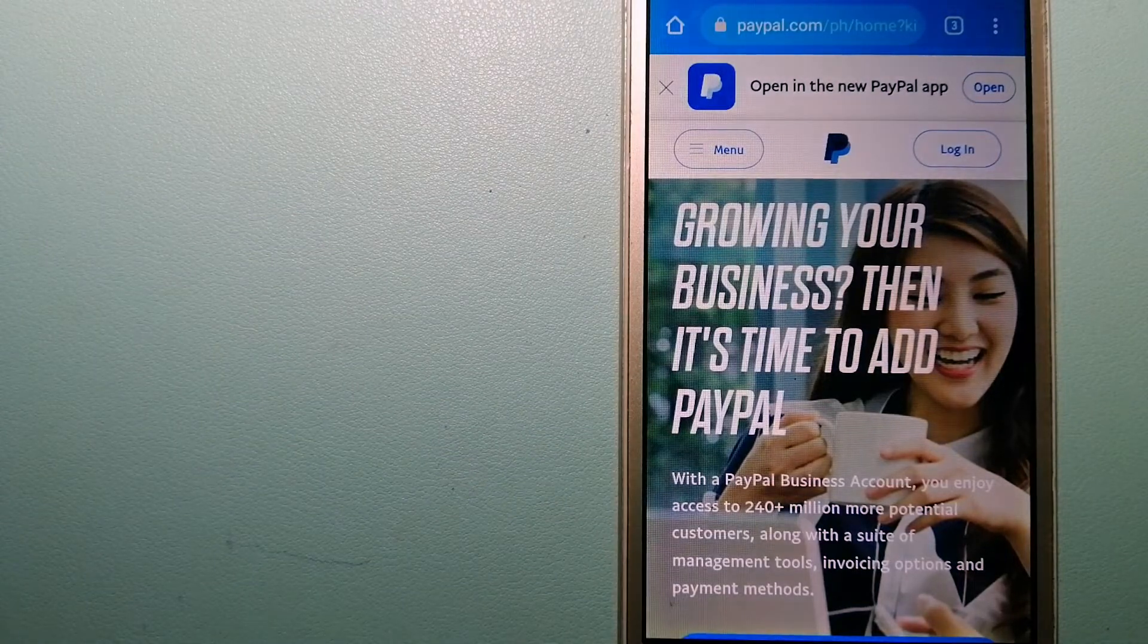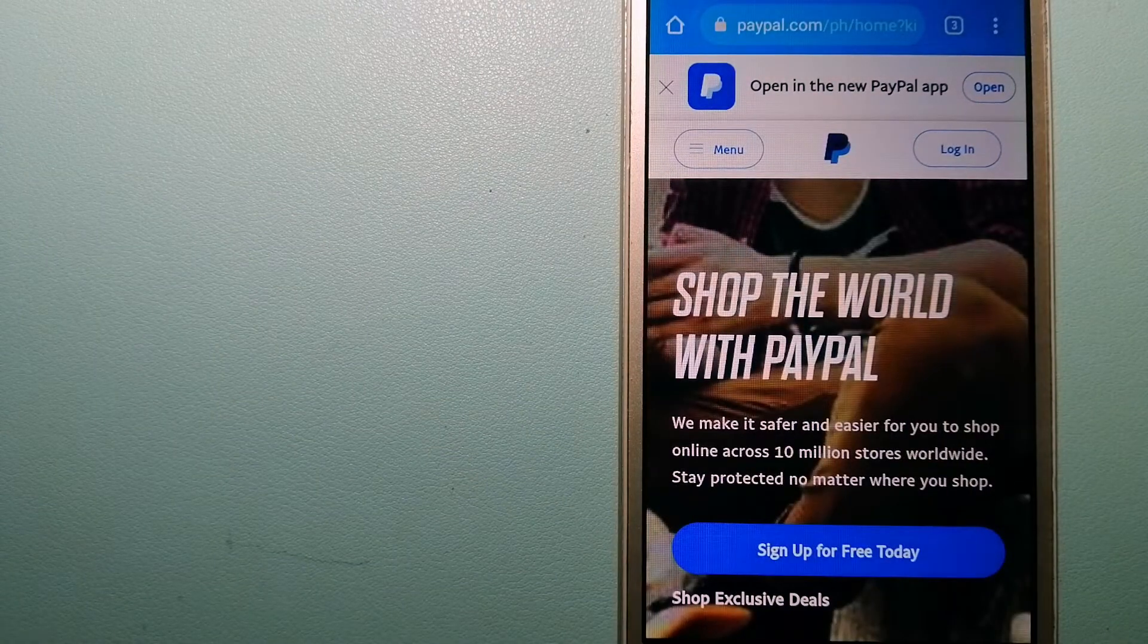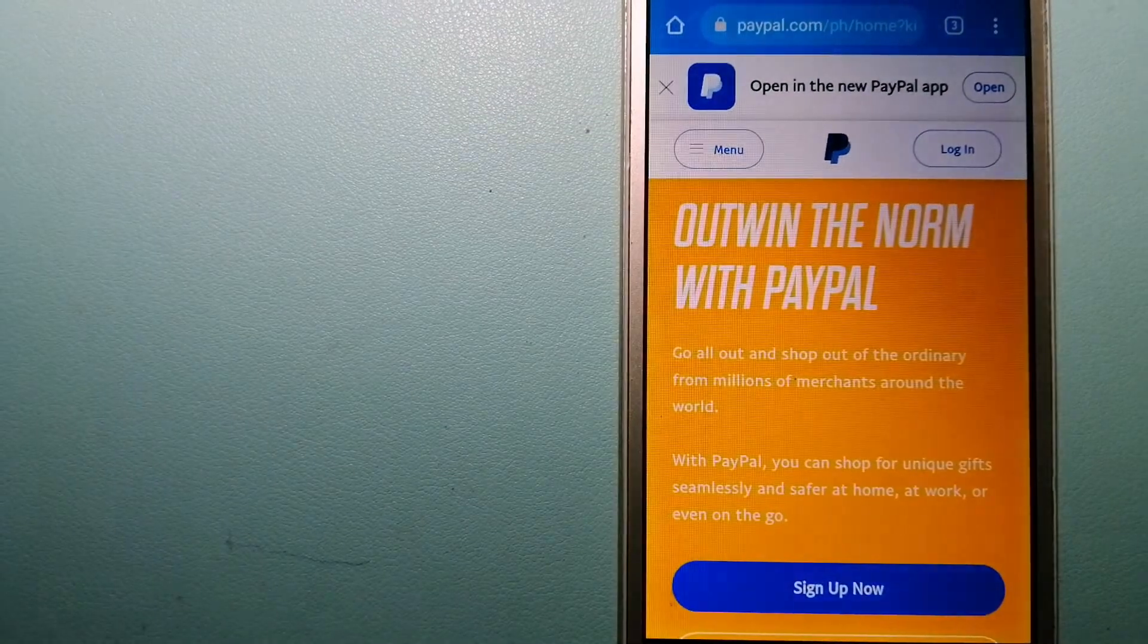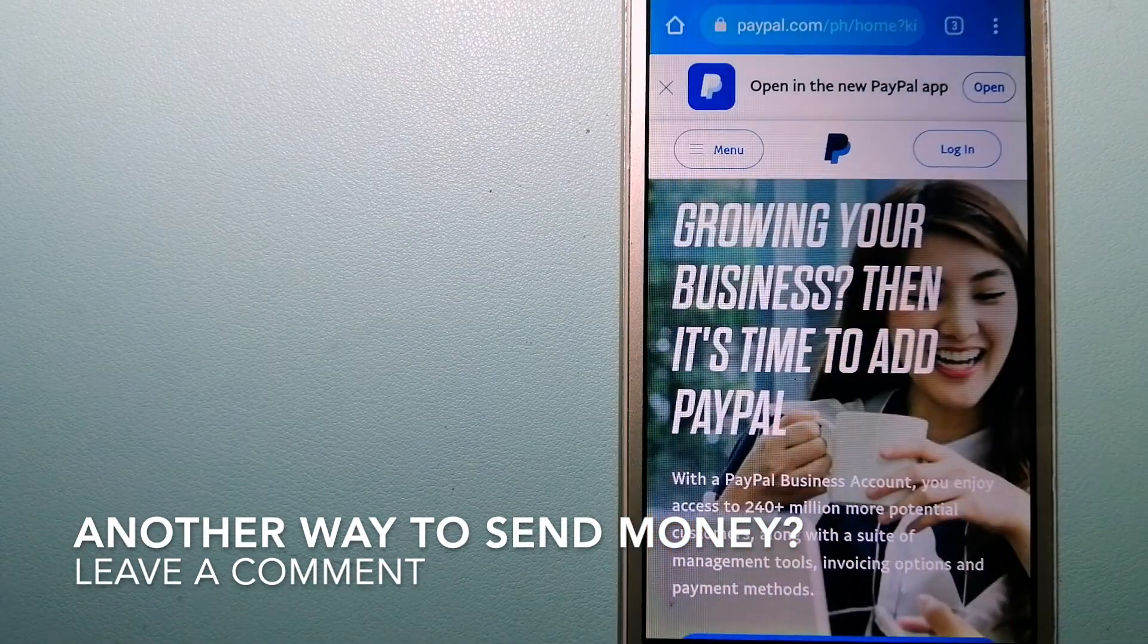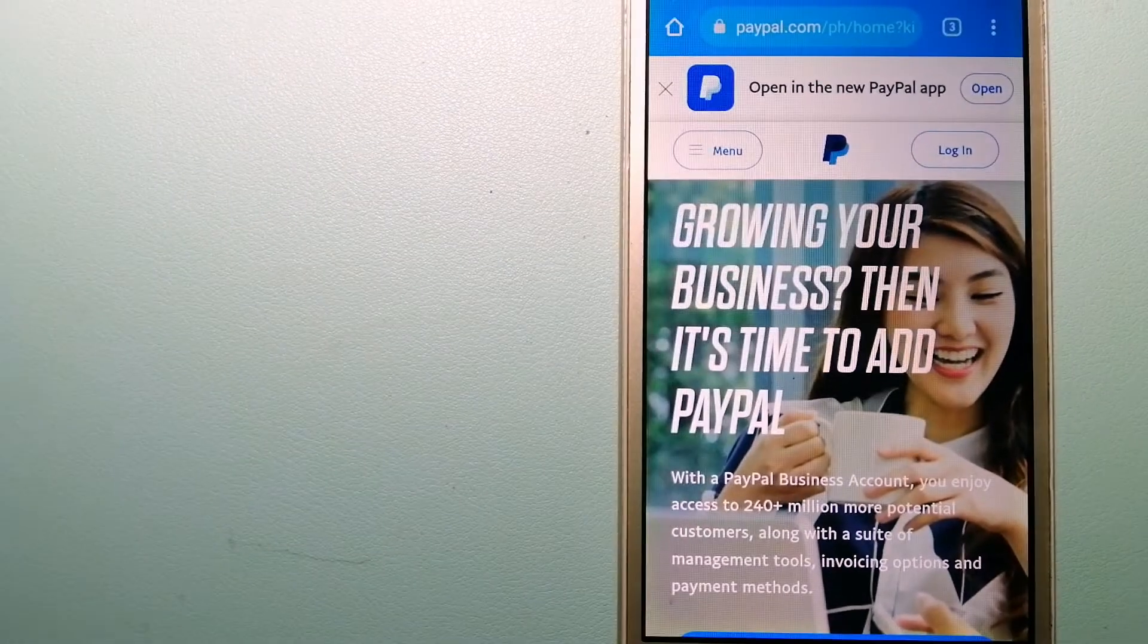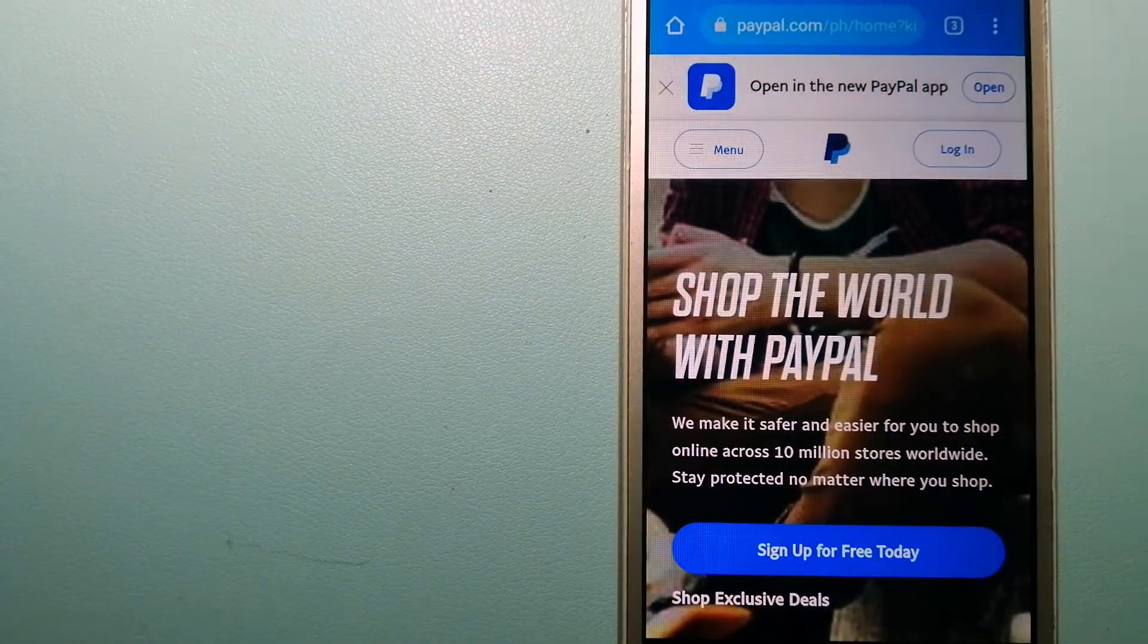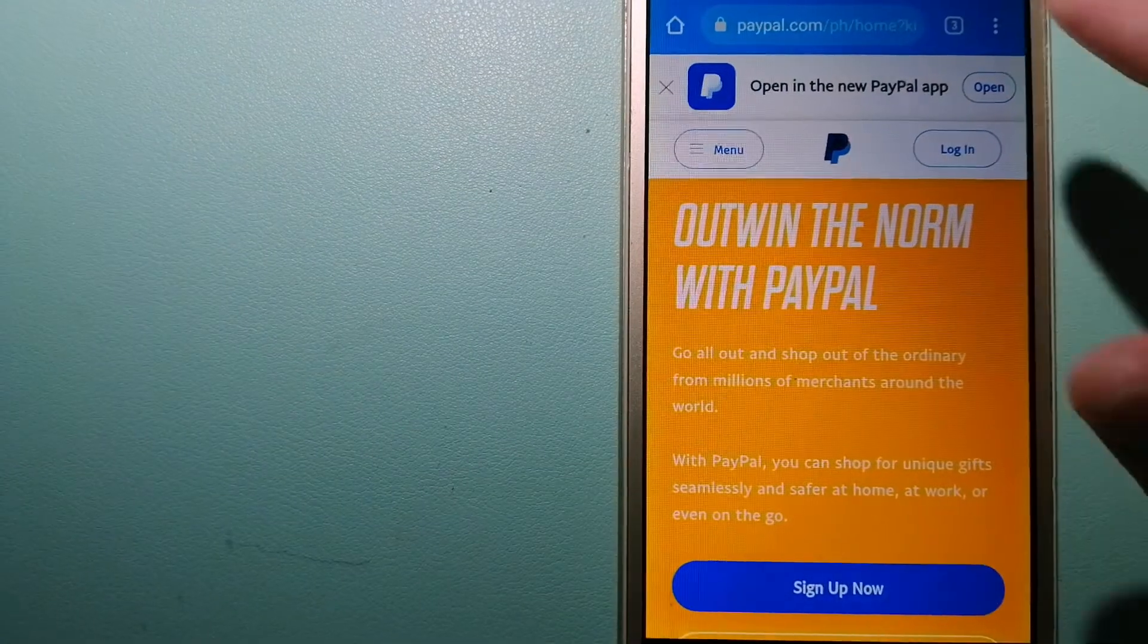You can also use PayPal to securely send money to your friends and your family as well as to receive money from people. And to know more about PayPal just check the video description.